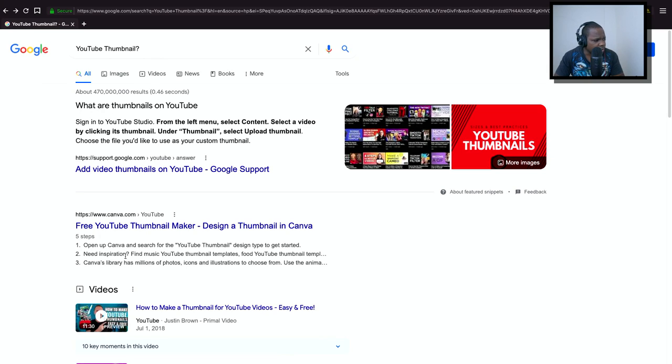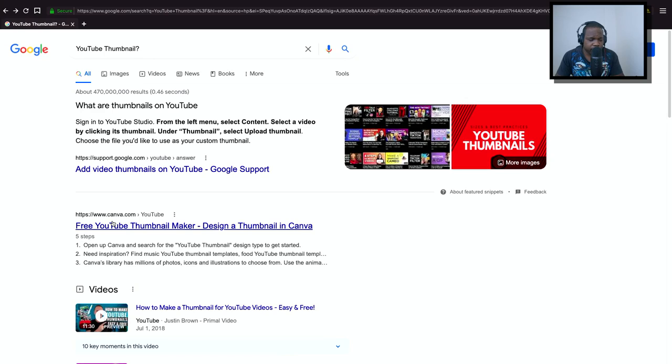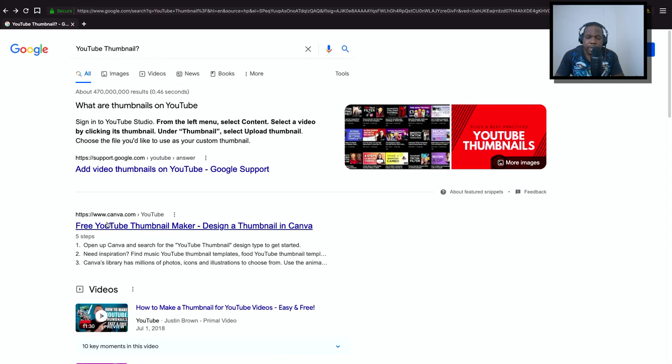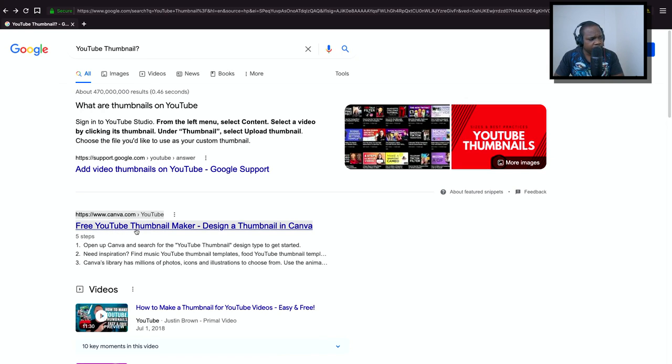Here you have Canva. If you're starting out, if you don't know how Photoshop works or if you don't have money to pay for Photoshop, yeah, use this. Canva is for free. The only downside is that when you use Canva, most of the time they try to resell you things. So it's a freemium.